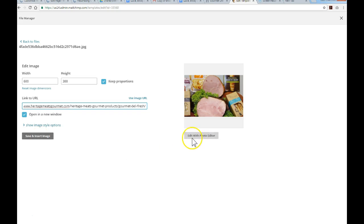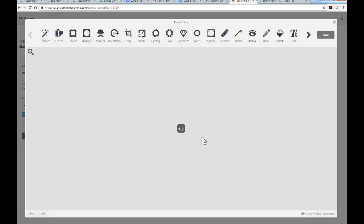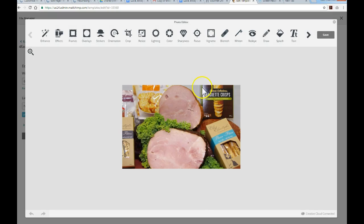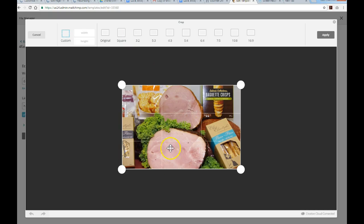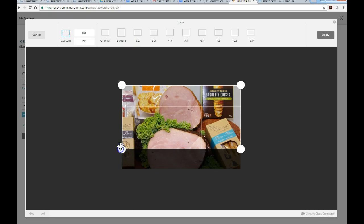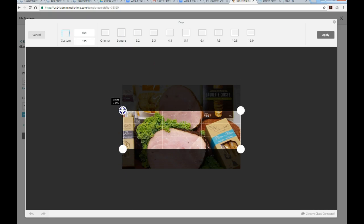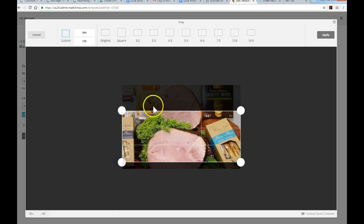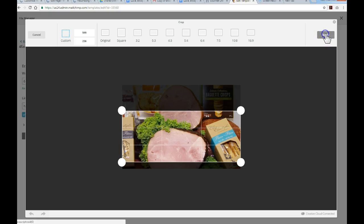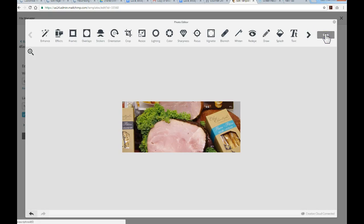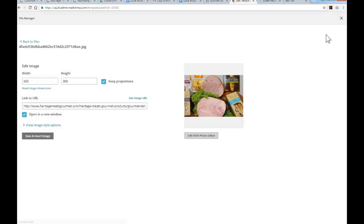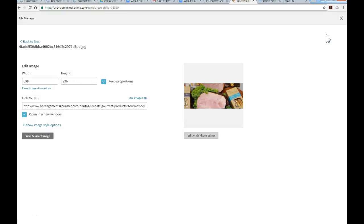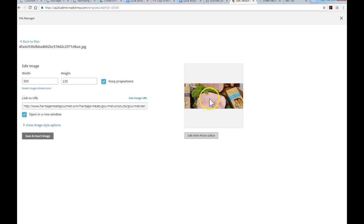There are other options you can use. If you click on Edit with Photo Editor, there's all sorts of cropping that we can do. If I click on Crop, I can actually tighten this up if we wanted to. If we hit Apply and Save, it'll make those changes. Once you're happy with how the photo looks, just hit Save and Insert.